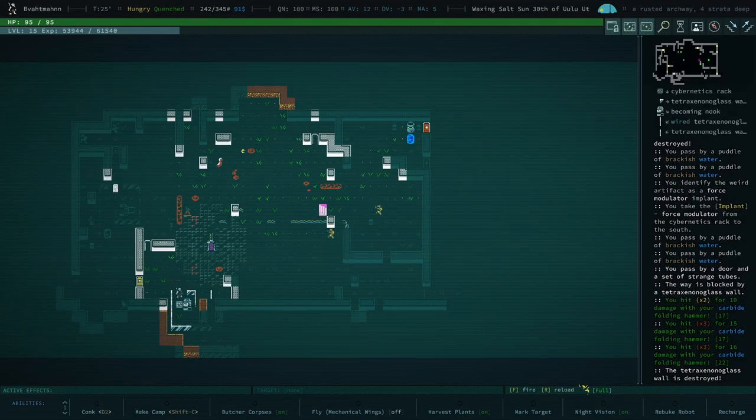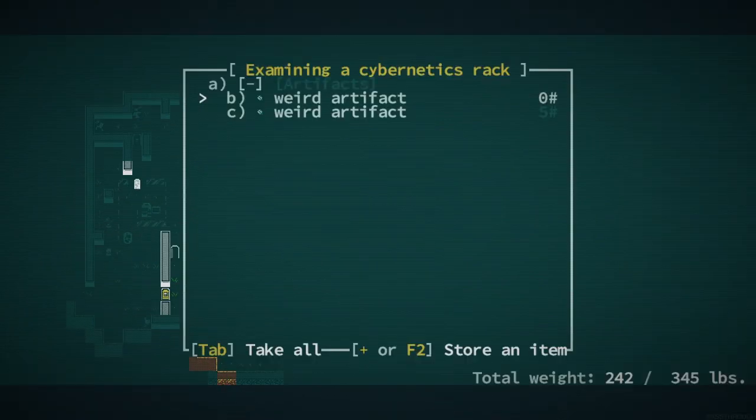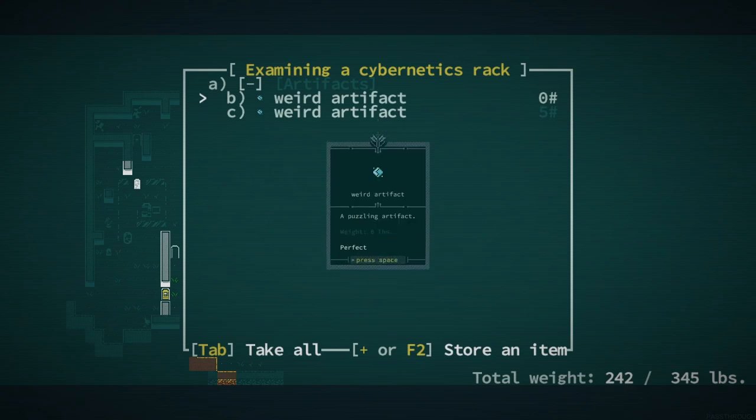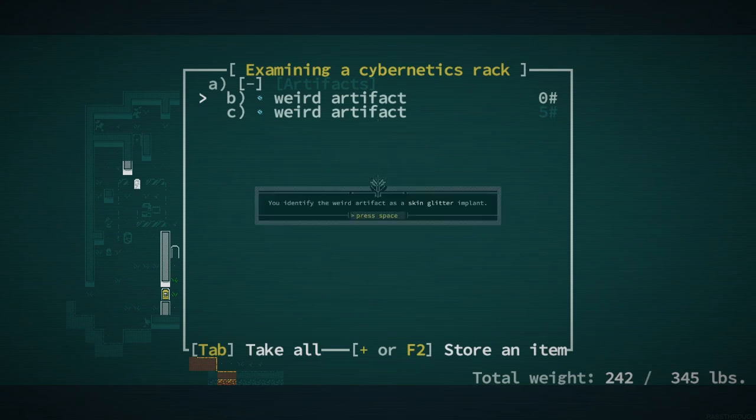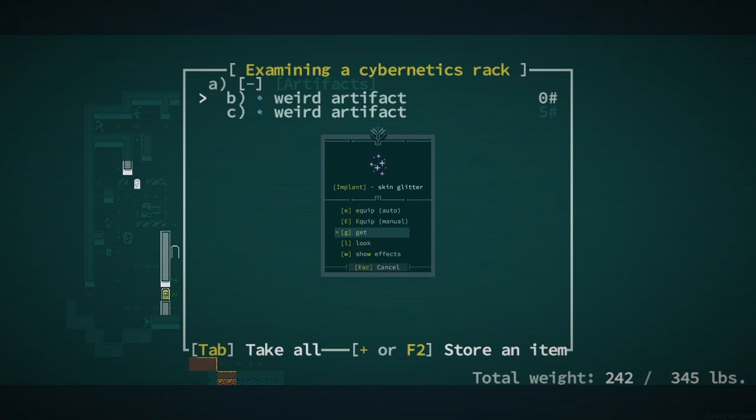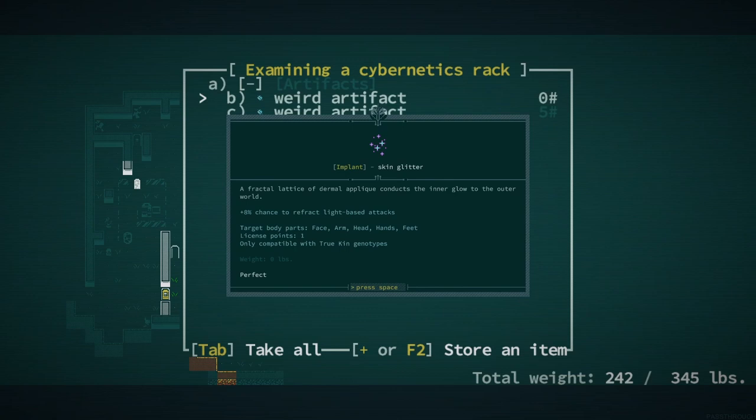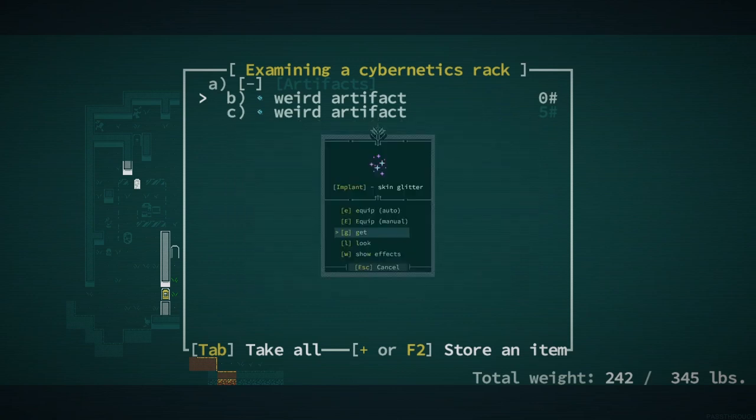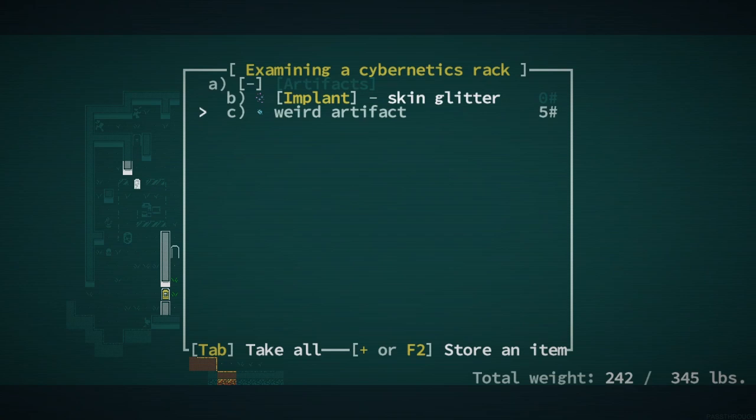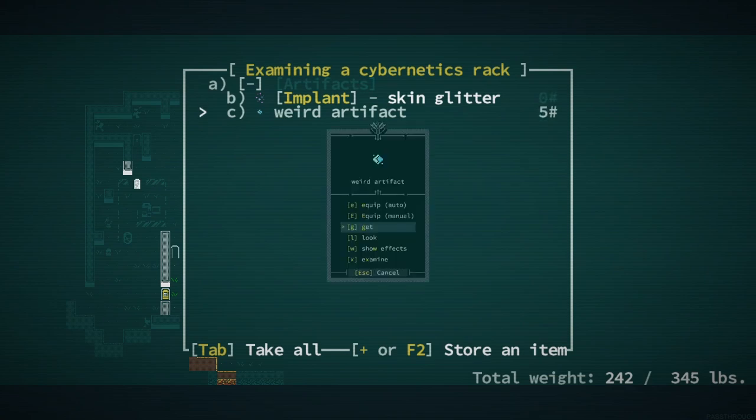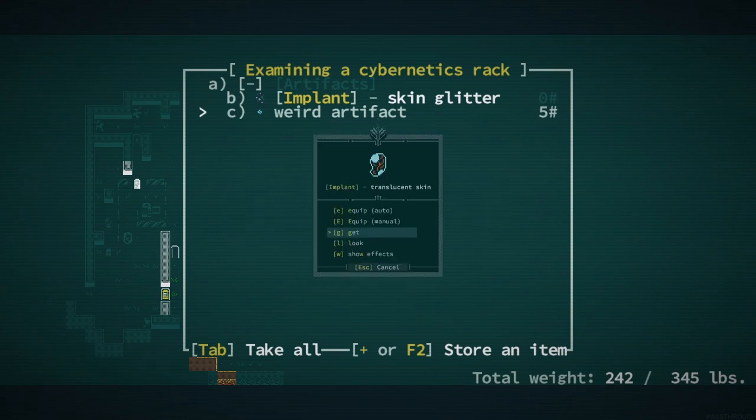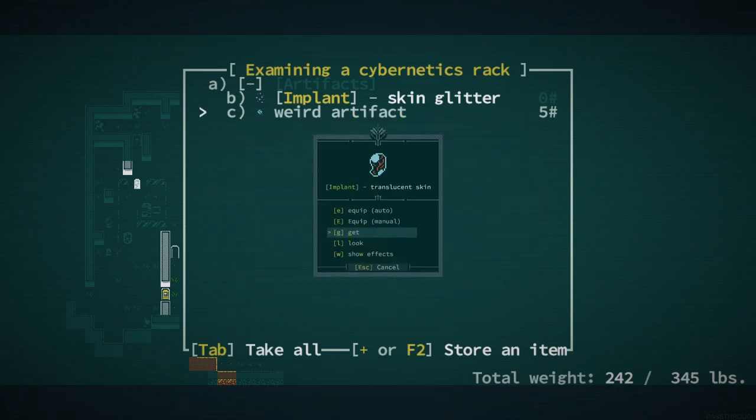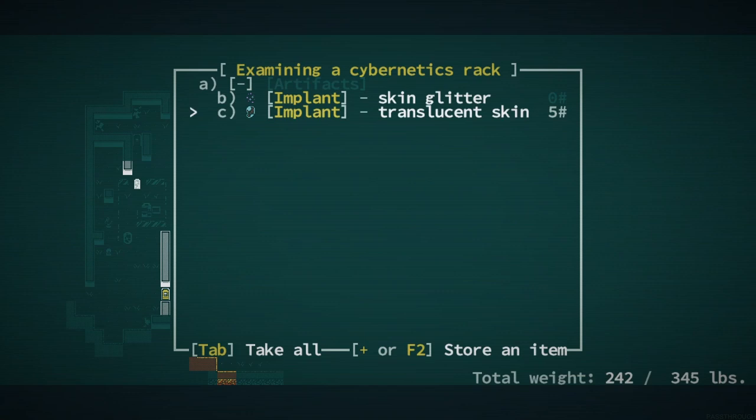Smack, smack, smack. Ooh, two cybernetics for the price of nothing. Skin glitter. That could be good. Turns this into a vampire. 8% chance to refract light-based attacks. Actually kind of nice. Definitely want to check the other one first, though. I want... The other one's five pounds, so it might actually function with a bit more purpose. Translucent skin. I mean, that's worthless to us. Plus two DV. It's real nice when you are working with a DV build, but we are not.